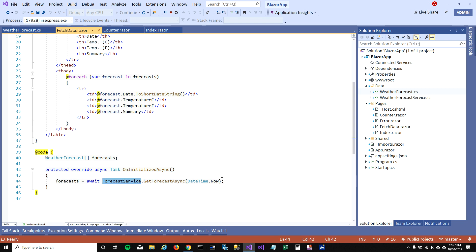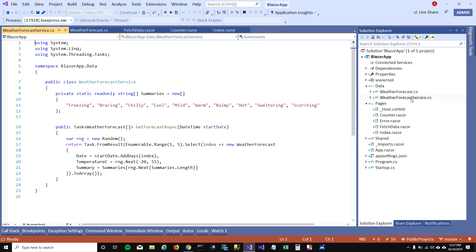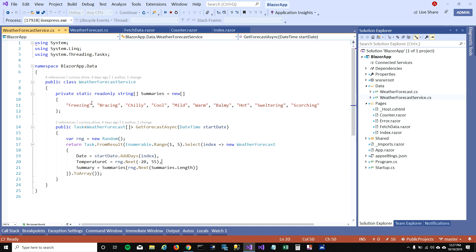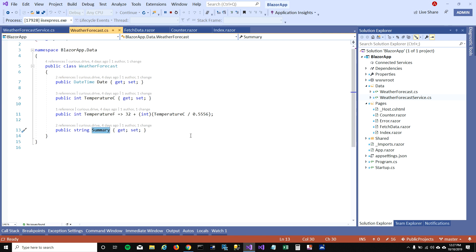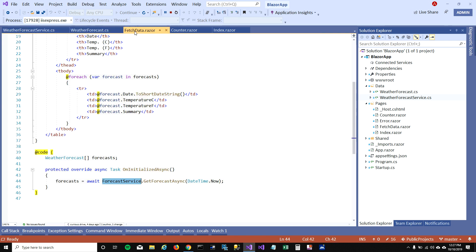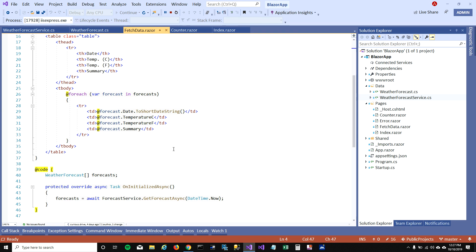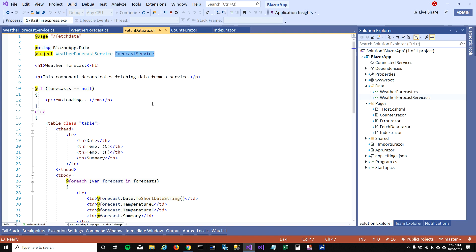But where is the service coming from? This service is defined here, and in this service you can see the function is defined here, GetForecastAsync, and we are just getting random temperature for the next five days. To use the service, what you can see on top of the page is that we are using dependency injection to create the variable and then you can consume the service. That's pretty cool about Blazor and I'm super excited to explore that. You can do dependency injections in Blazor.